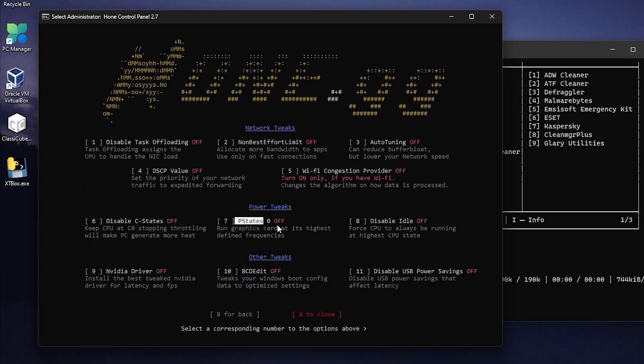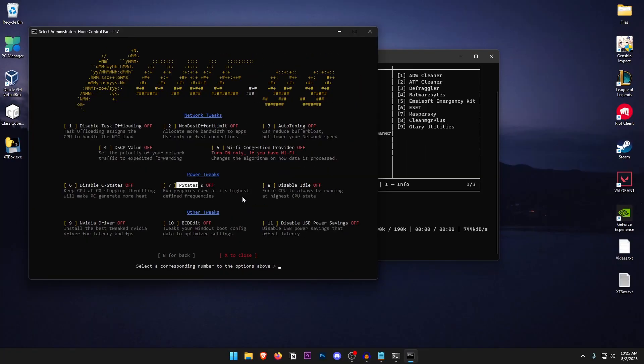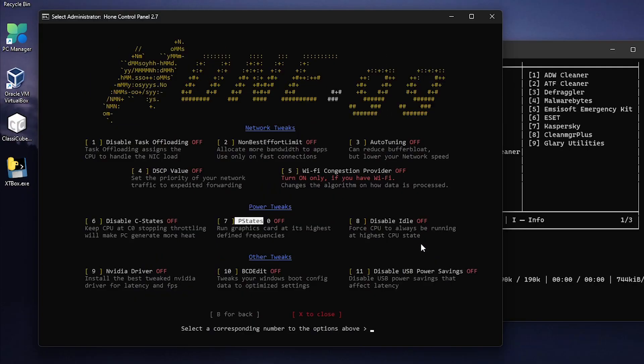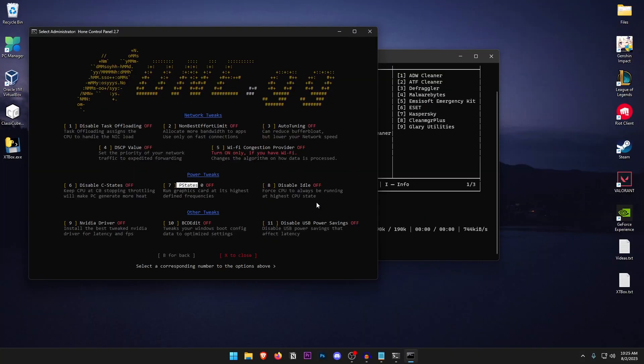Same thing for the PS state 0. Go ahead and turn it on. But if your GPU starts heating up a lot then go ahead and turn it off. As for the disable idle it just keeps your PC running at 100% which may give you a slight improvement in performance in some cases. But otherwise it's not worth it if you don't have a custom power plan.